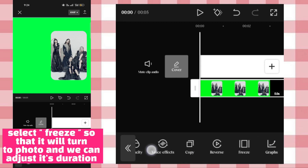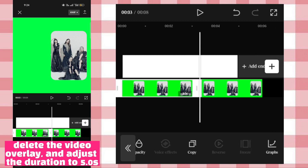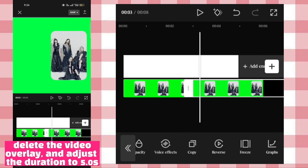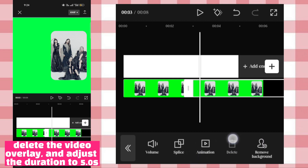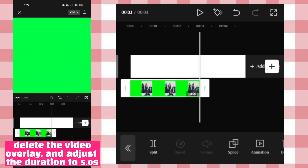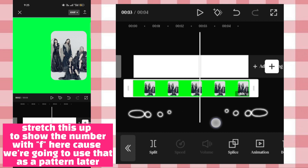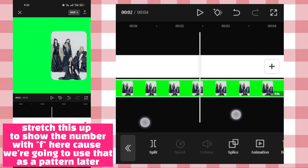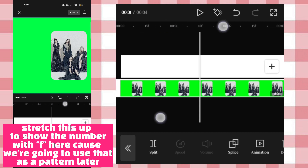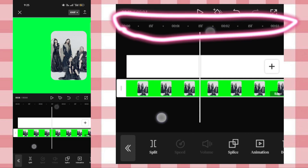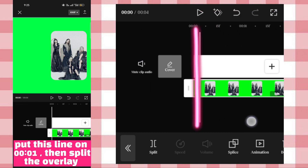Select freeze so that it will turn to a photo and we can adjust its duration. Delete the video clip and adjust the duration to 5.0 seconds. Stretch this up to show the number with F here, because we're going to use that as a pattern later. Put this line on 0-1, then split overlay.